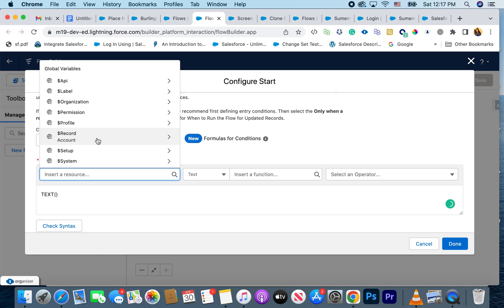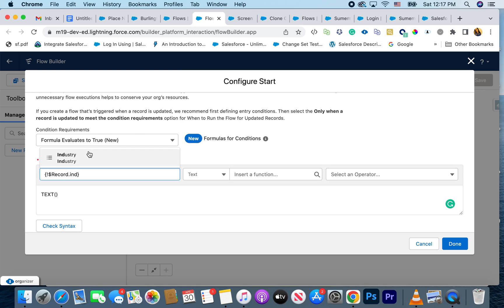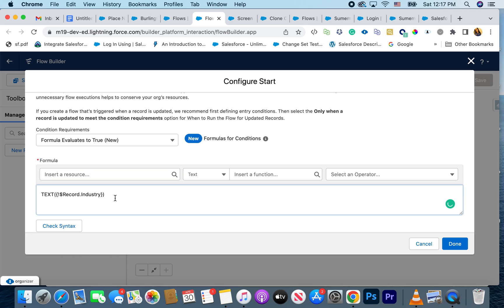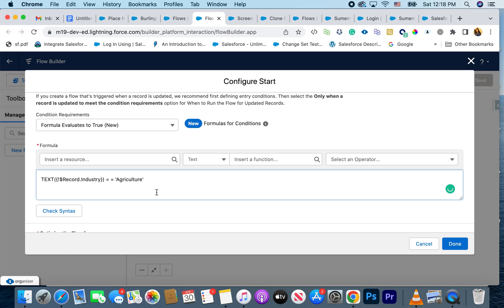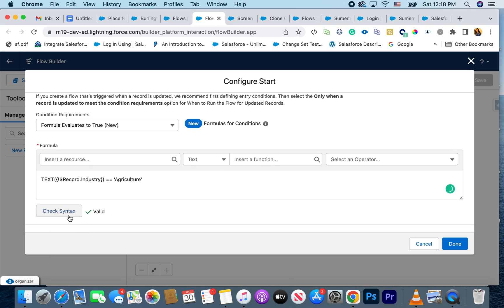This is a really simple example but you can of course get complex with your formula. I'm just going to say industry equals Agriculture. You can save it, but if you want to be 100% sure your formula is correct you can hit Check Syntax, and that will tell you if there's a mistake — for example, it's telling me I have a gap in the equals sign, so I can fix that right here.